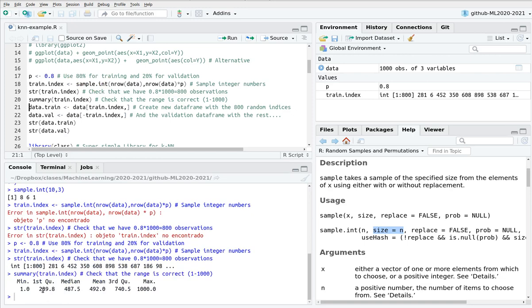If you summarize this, you can see that this goes from 1 to 1000, so this is pretty nice. The median is around 500, but what is interesting here is that the length is just 800.